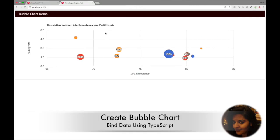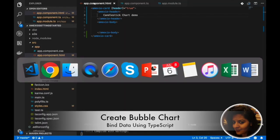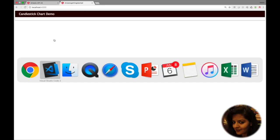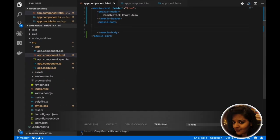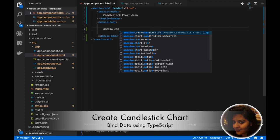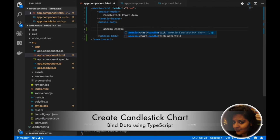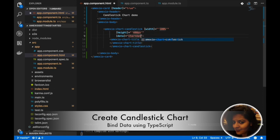Now you will see the bubble chart in the generated app. Next, we'll see the demo of the candlestick chart using the Amexio chart candlestick component, providing it width, height, and data.